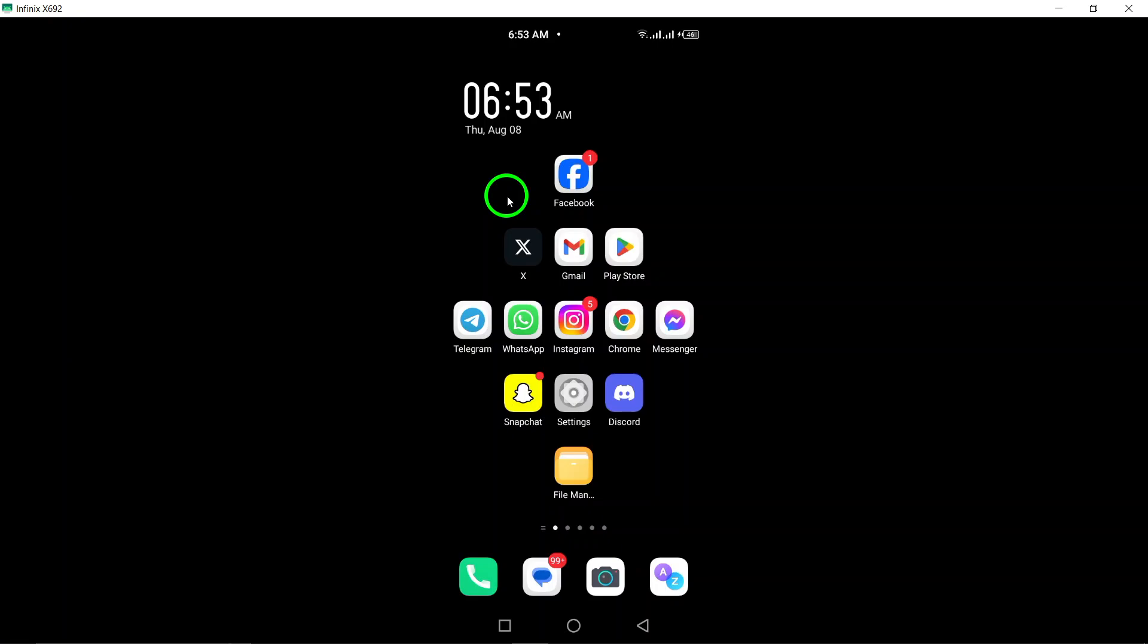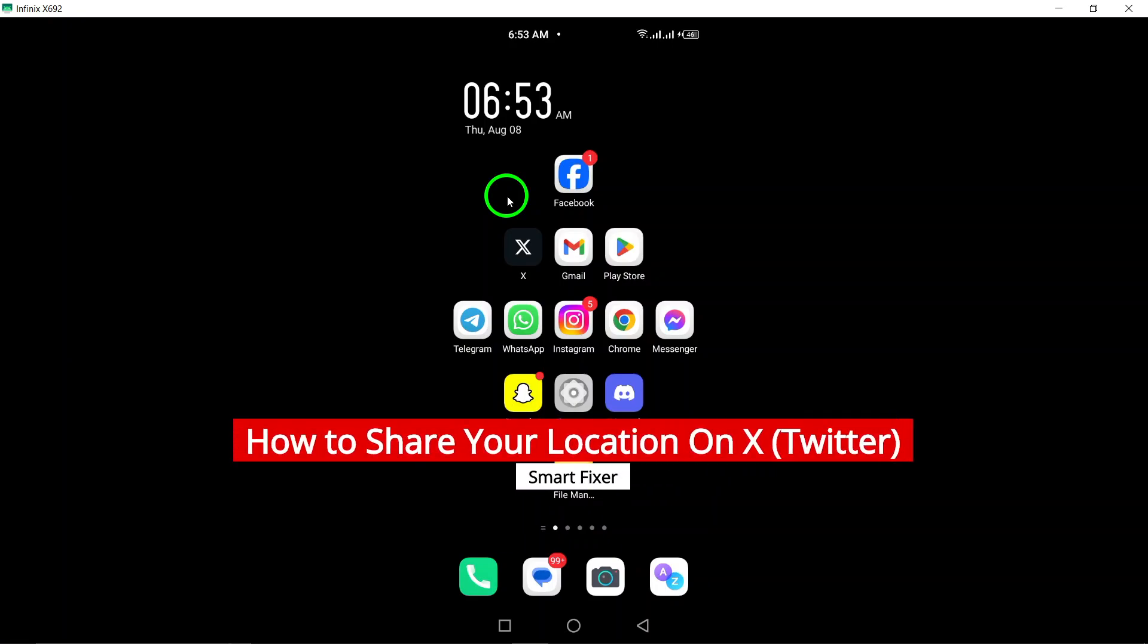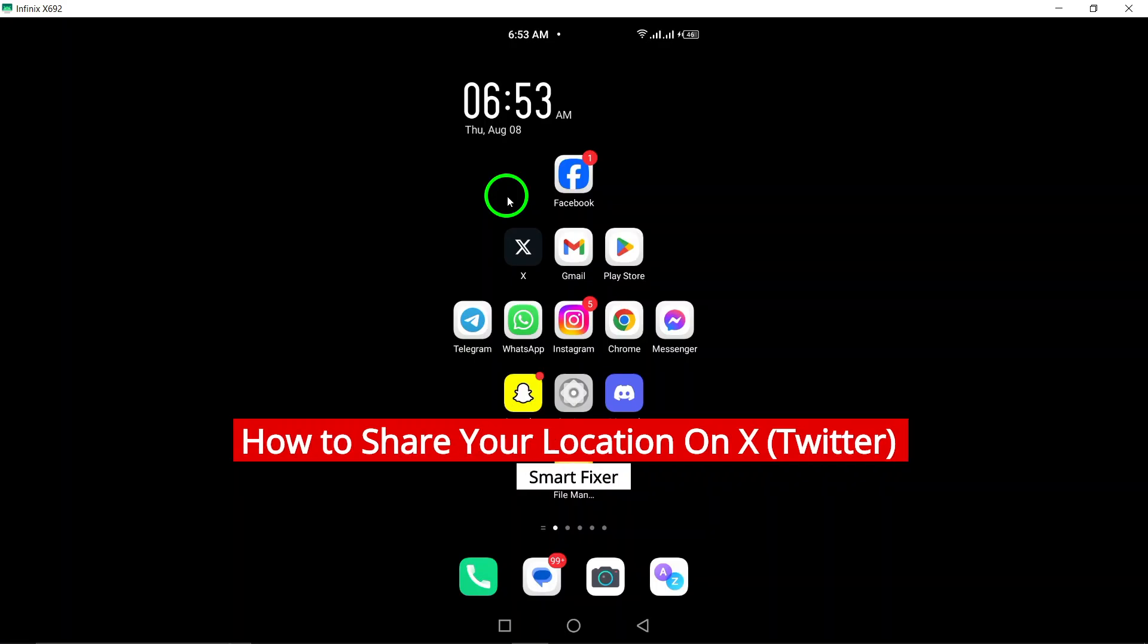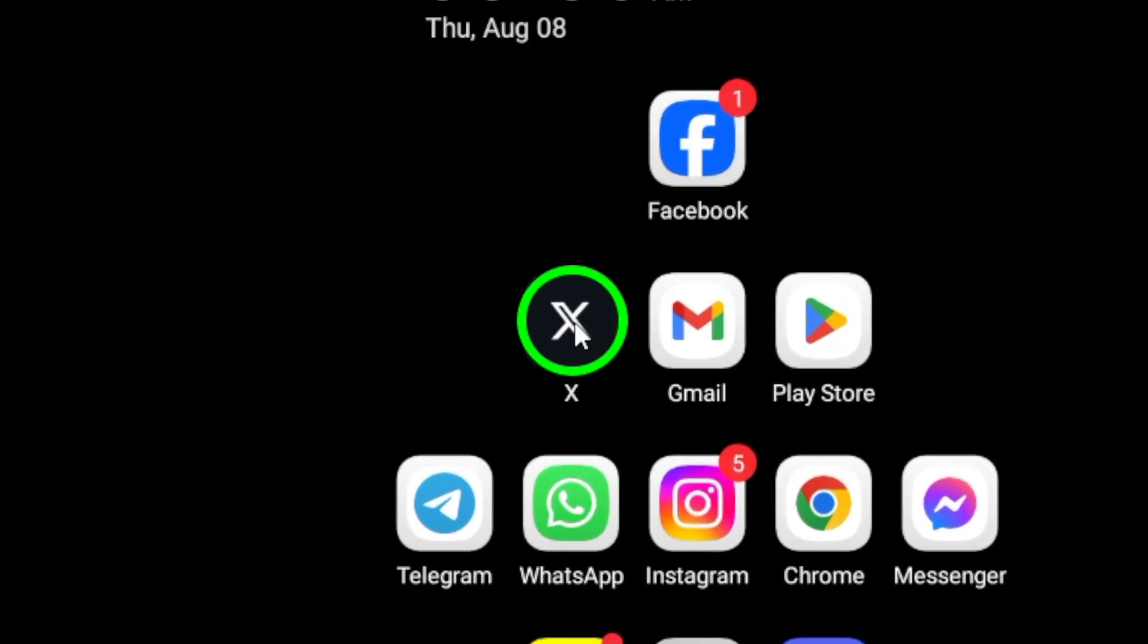Welcome to our tutorial on how to share your location on X using your Android device. To get started, open the X app on your device.